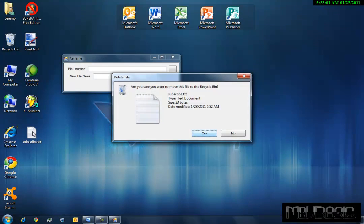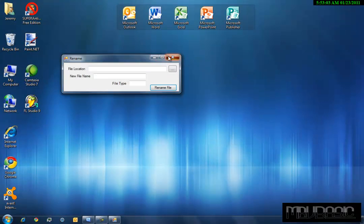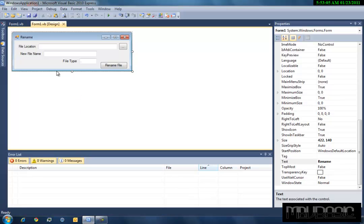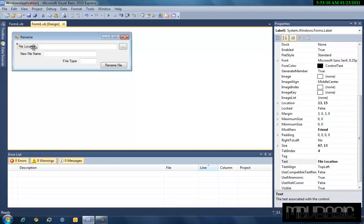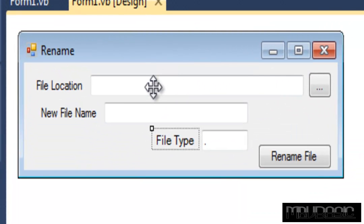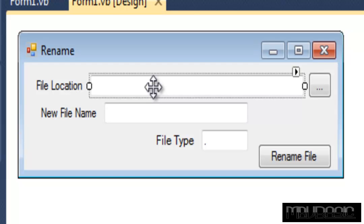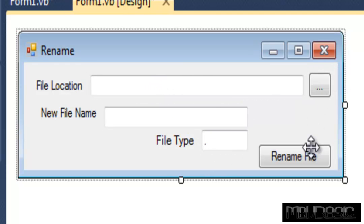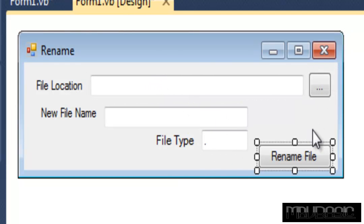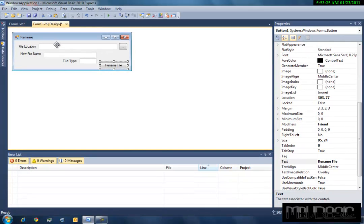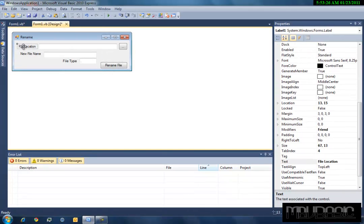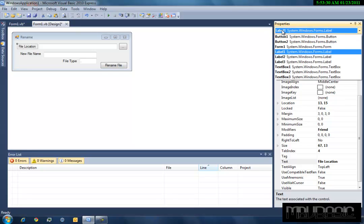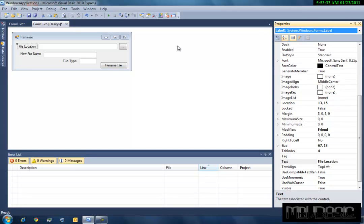And here is the code of this. First thing you're going to do is you're going to want three labels: one for file location, one for new file name, and one for file type. You're just going to want three text boxes and two buttons. These all have the original names for them, like this is label one. If I'm right, yeah, it's label one.